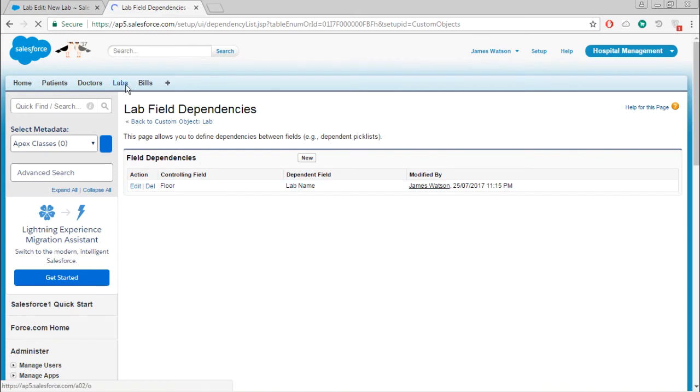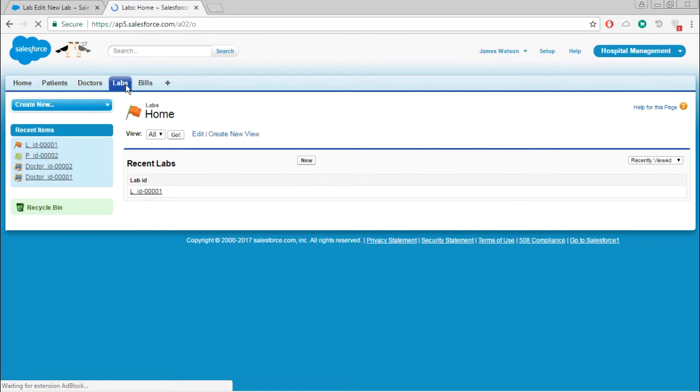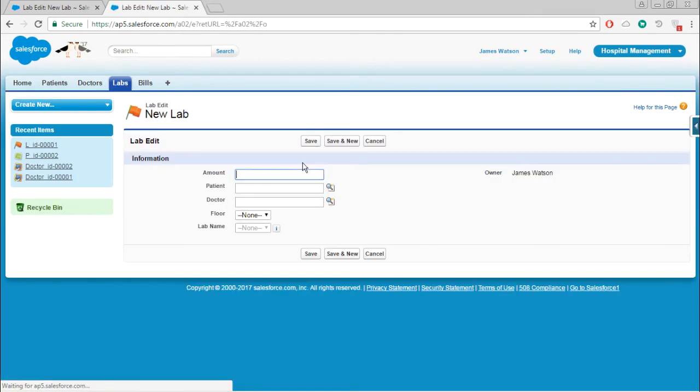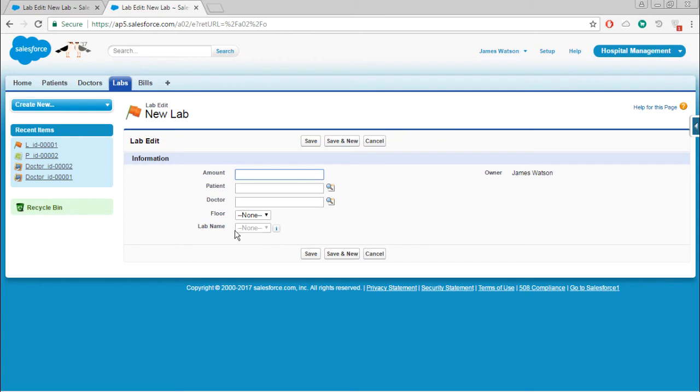Go to labs, inserting one new record. Now you can see that this field has become hidden.